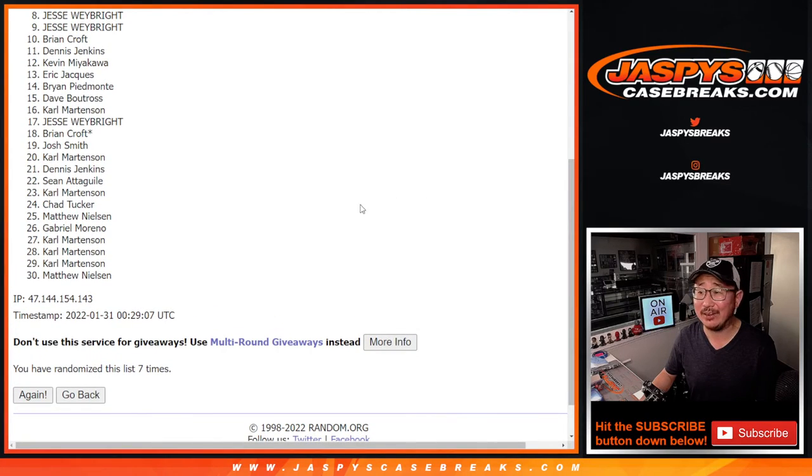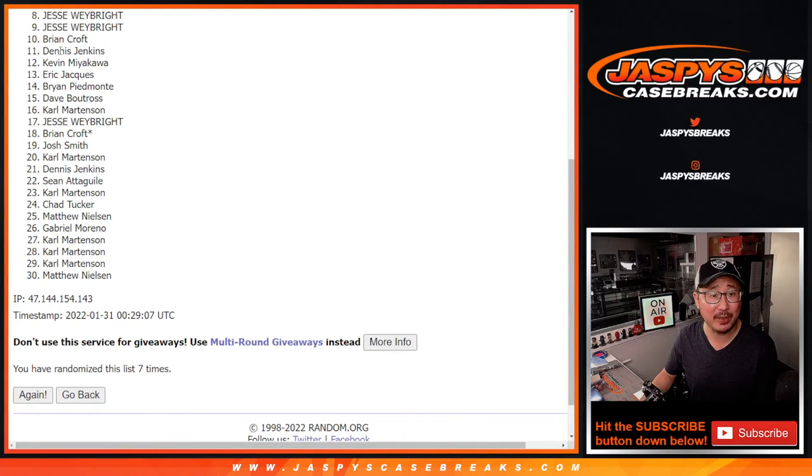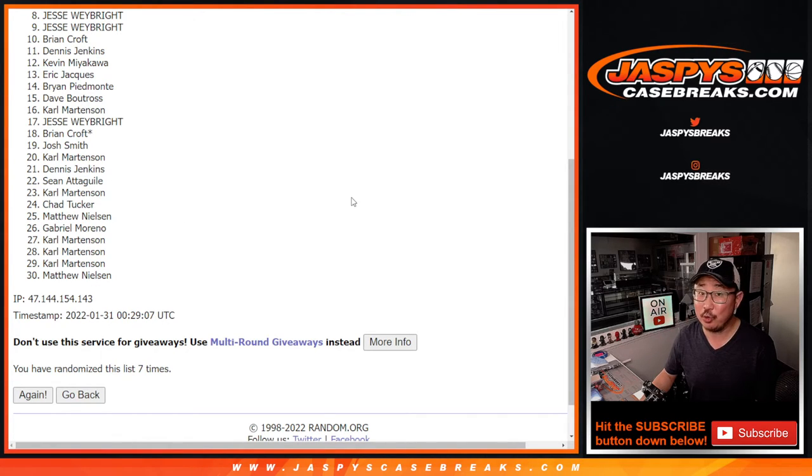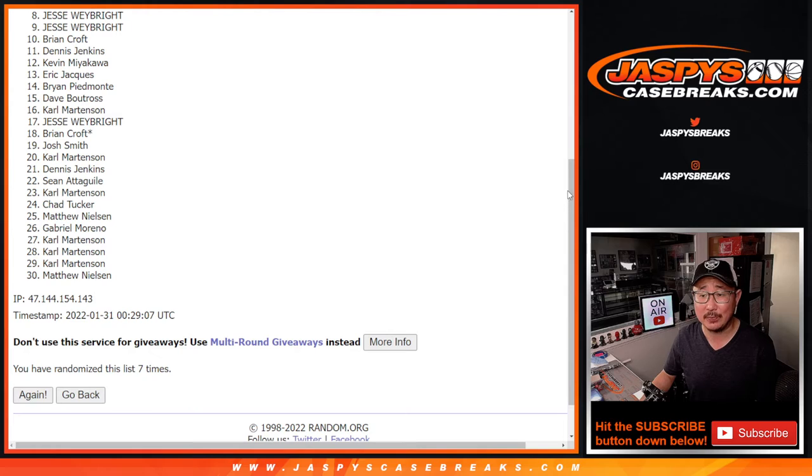So from eight on down, Jesse, sorry, but thank you for giving this a shot. Thanks, everybody. We do have to do one more pack, so if you feel like trying again, jazbeescasebreaks.com.